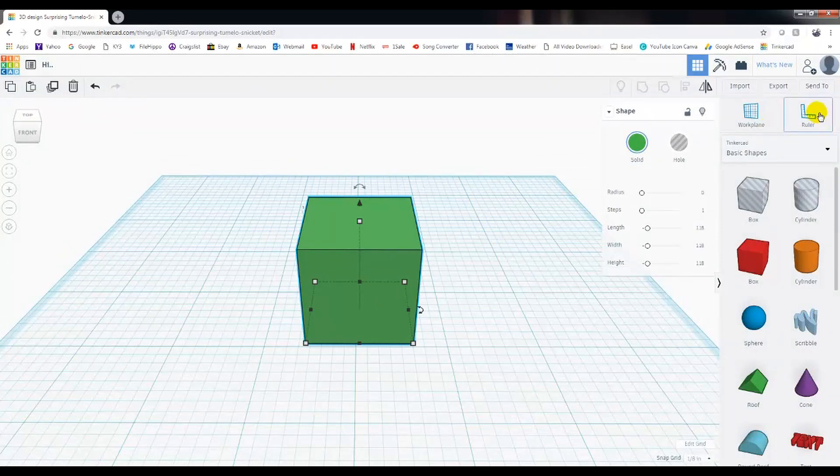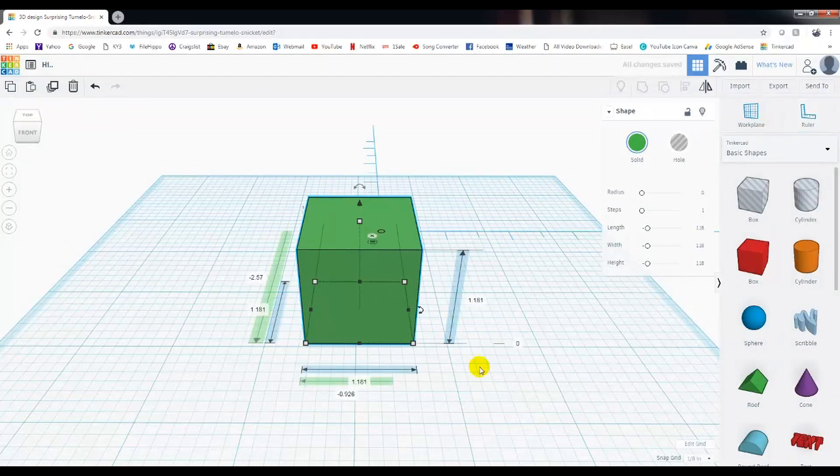And the way you do that is go over here and left-click on Ruler and select your item. Now we can actually see the dimensions.